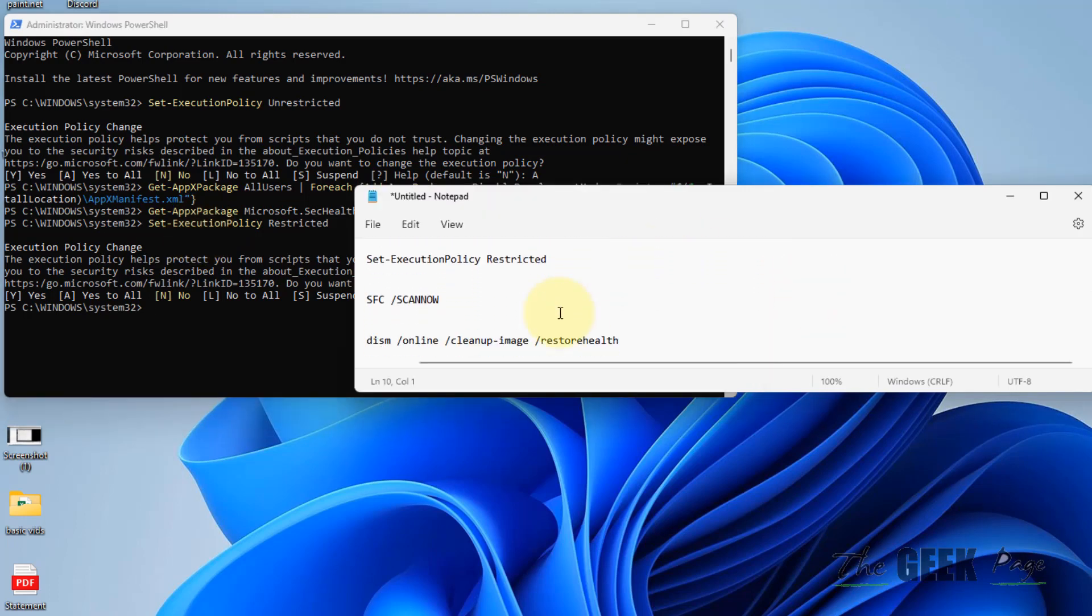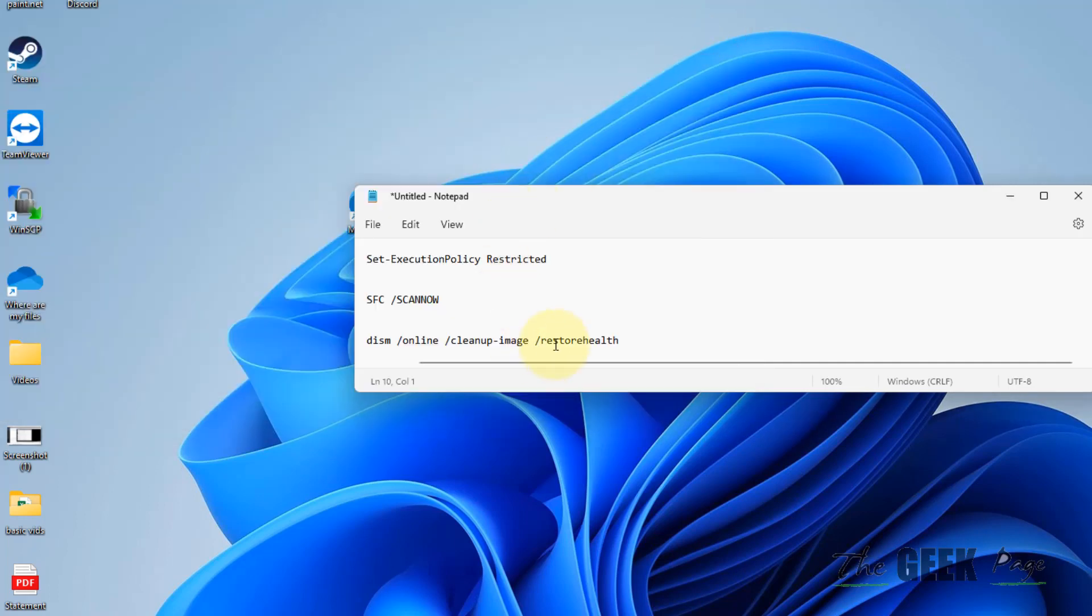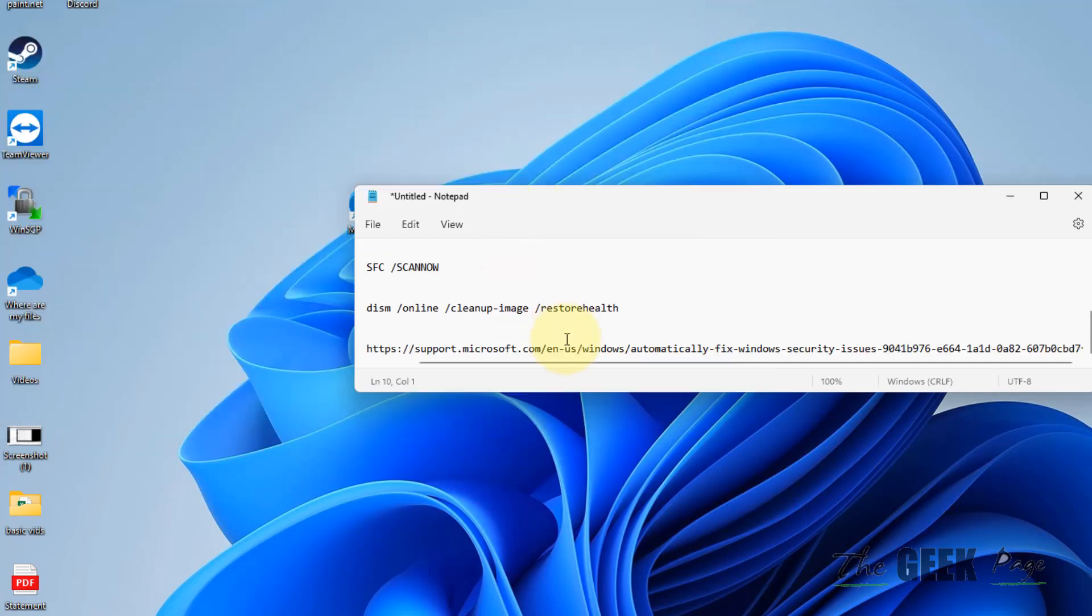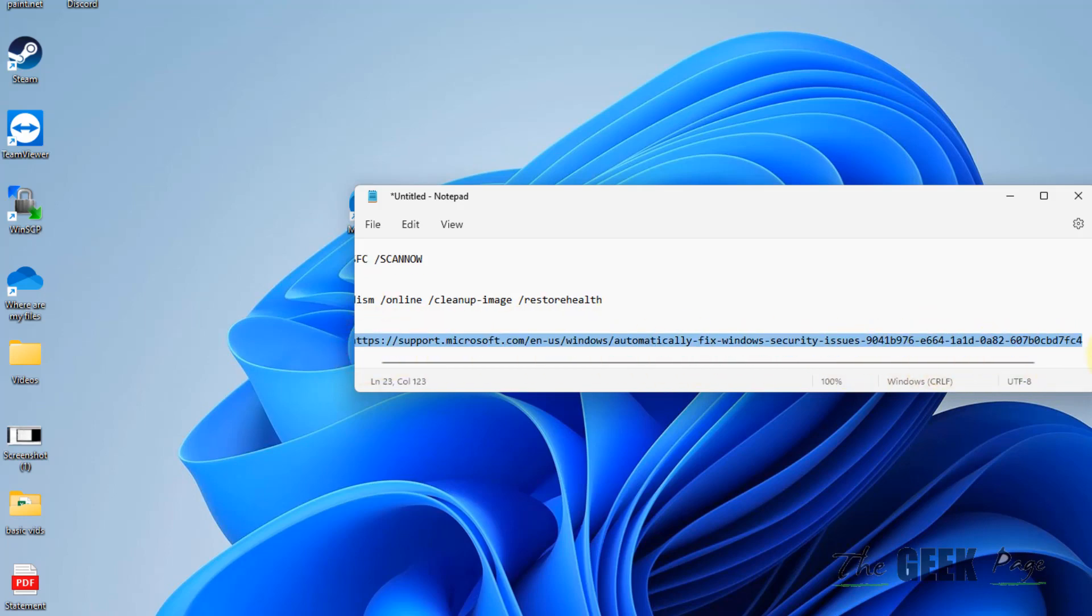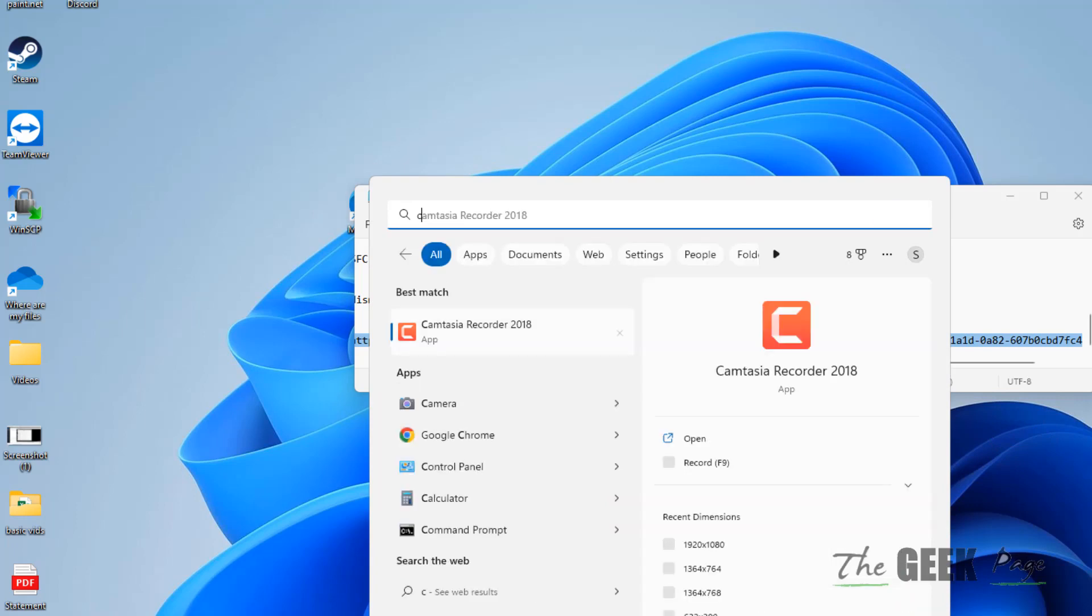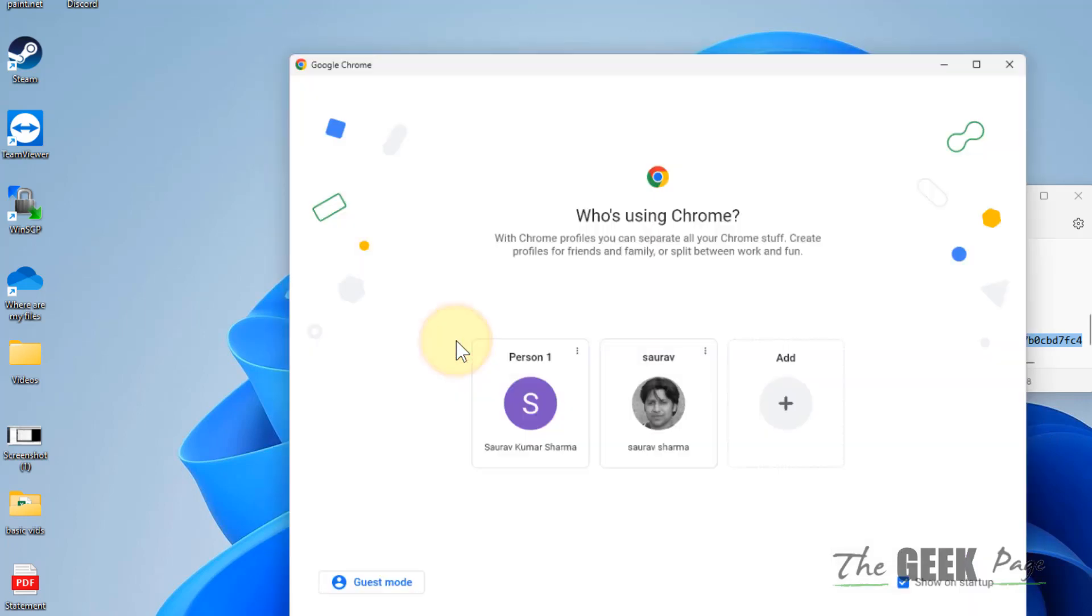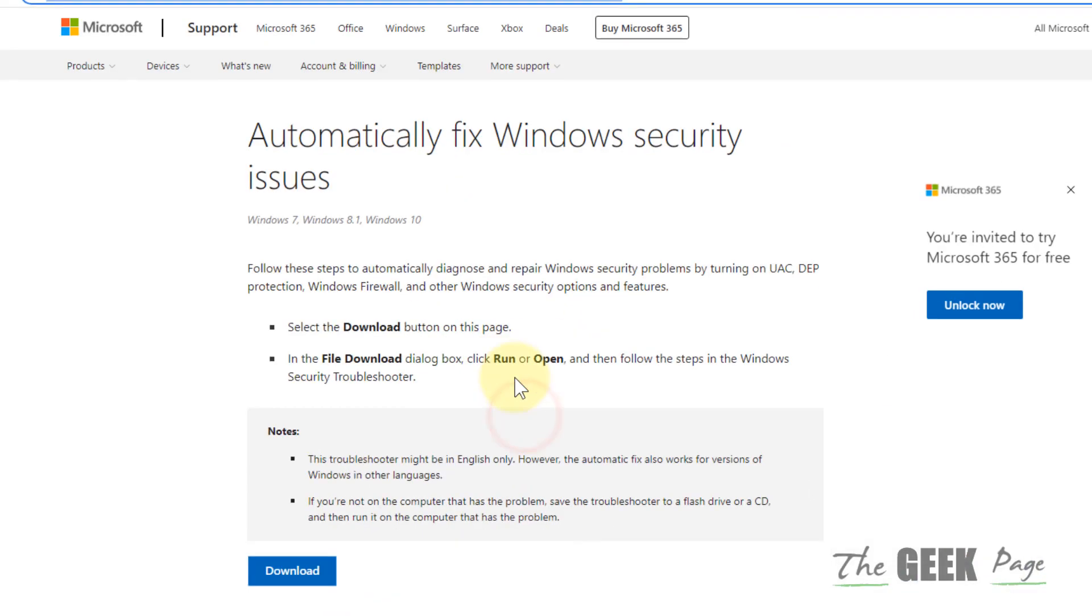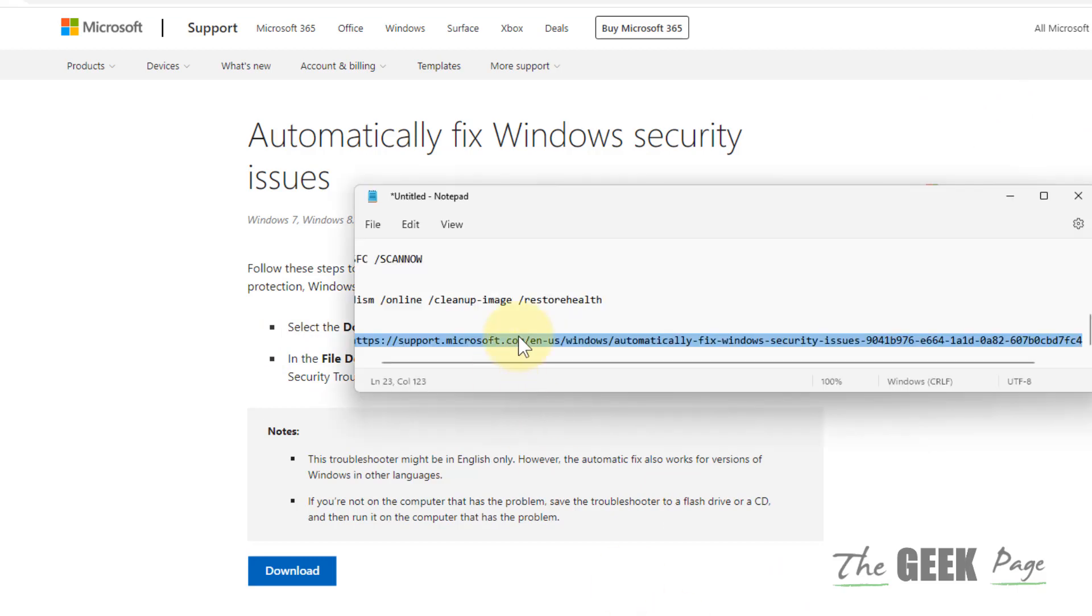Now if this does not work, there is one more thing which you can do and that is downloading and running this tool from Microsoft. Just go to this link. I have given this link in the description of this video.